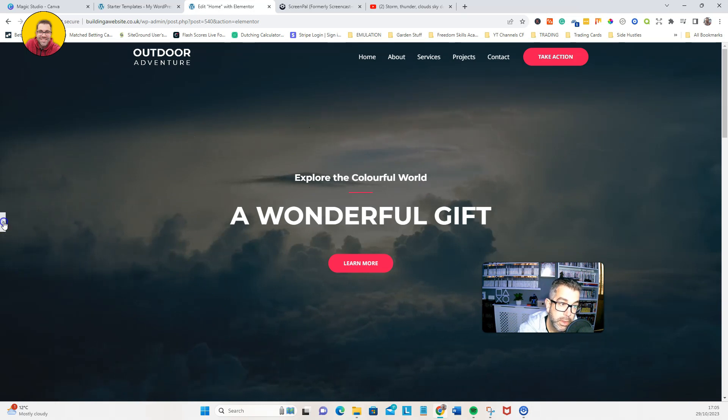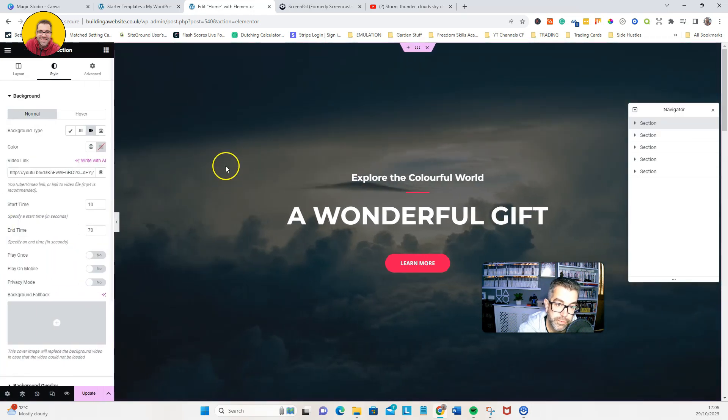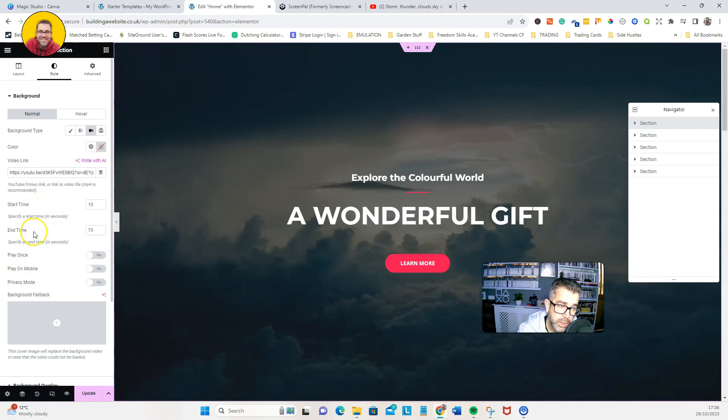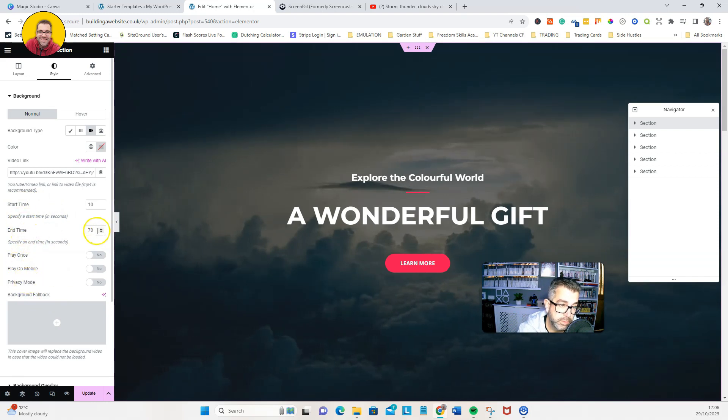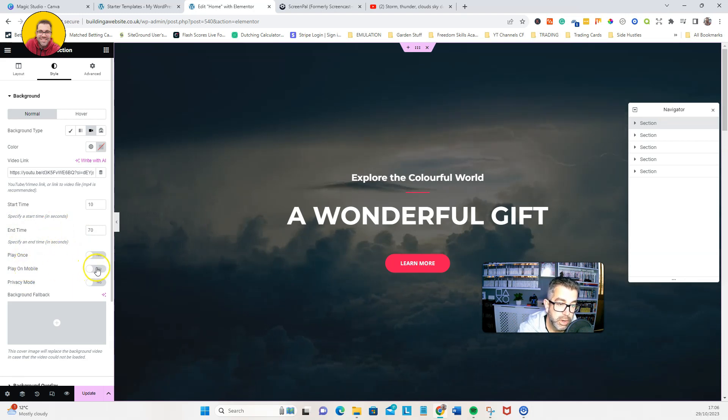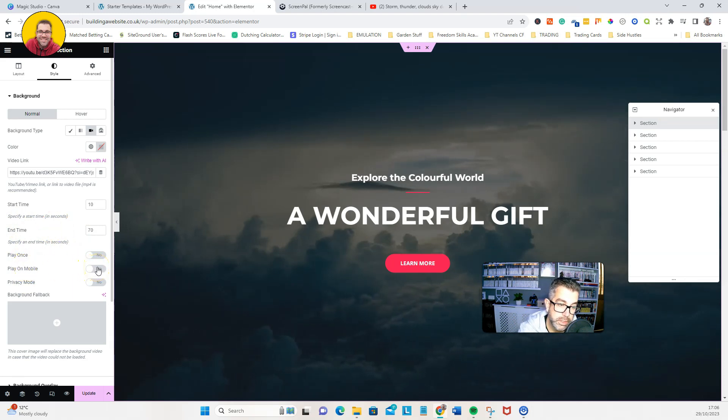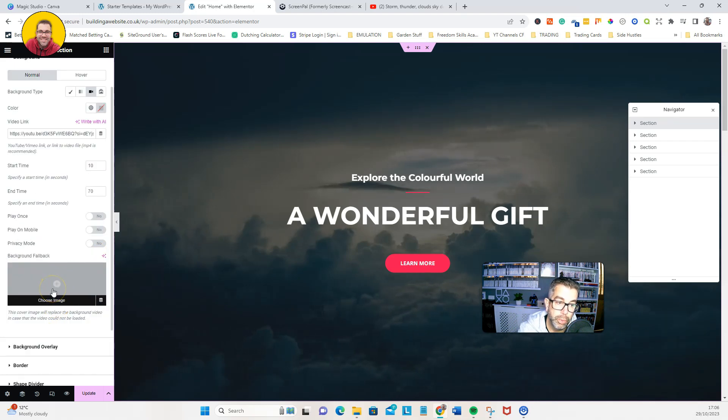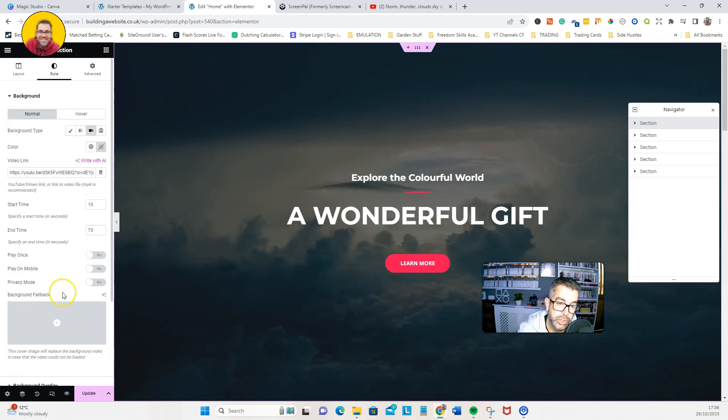Now there are some filters and everything like that that you can do with this. You can play around with the start time. You can play around with it doesn't repeat, et cetera. You can decide whether you have this on mobile and everything like this. You can also put a background on should it not play, which is a good idea.